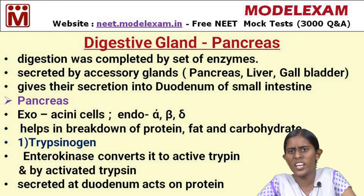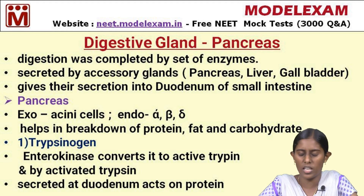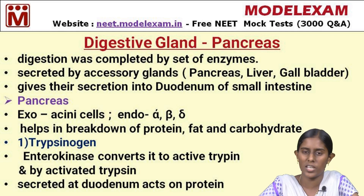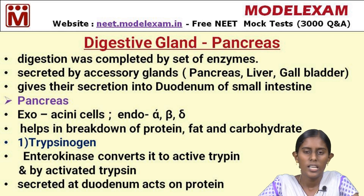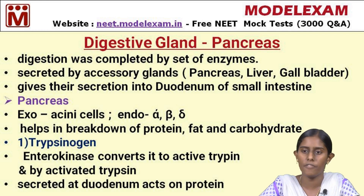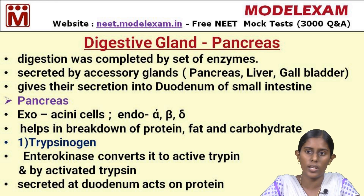In the small intestine region, it has very minimal secretion of enzymes, but it was done by a group of glands namely accessory glands. The accessory glands are the liver, gallbladder, and pancreas. These glands secrete some juices and release them into the duodenum of the small intestine, especially in the ampulla of Vater. With the help of these secretions, digestion occurs in the small intestine region.